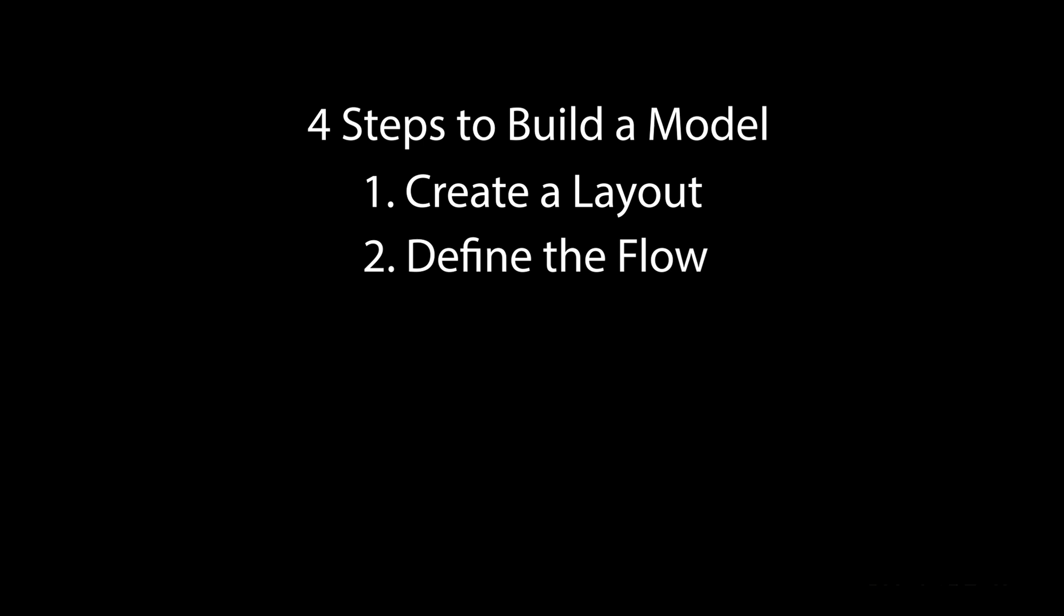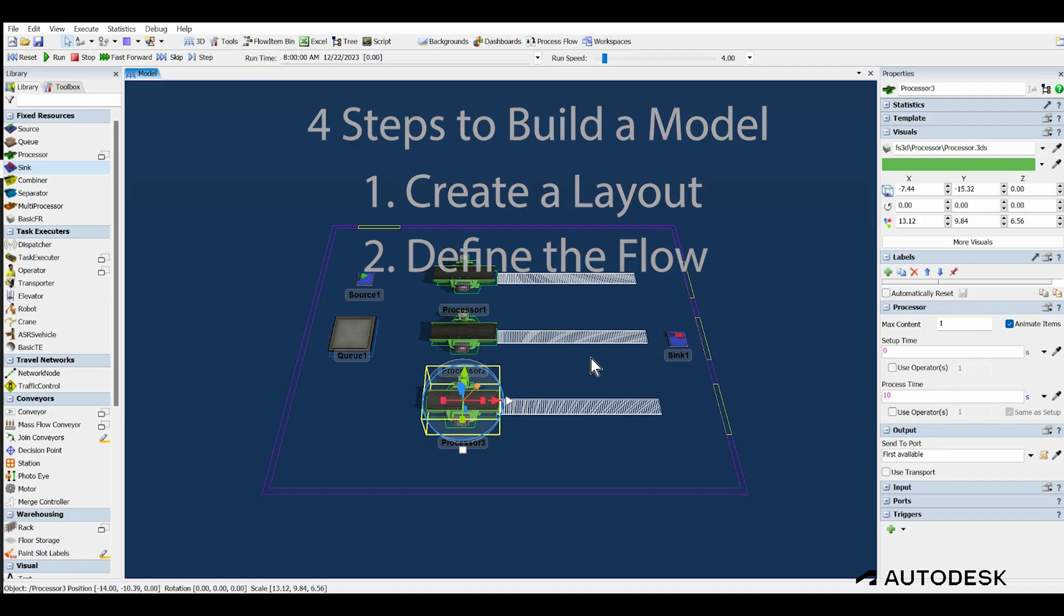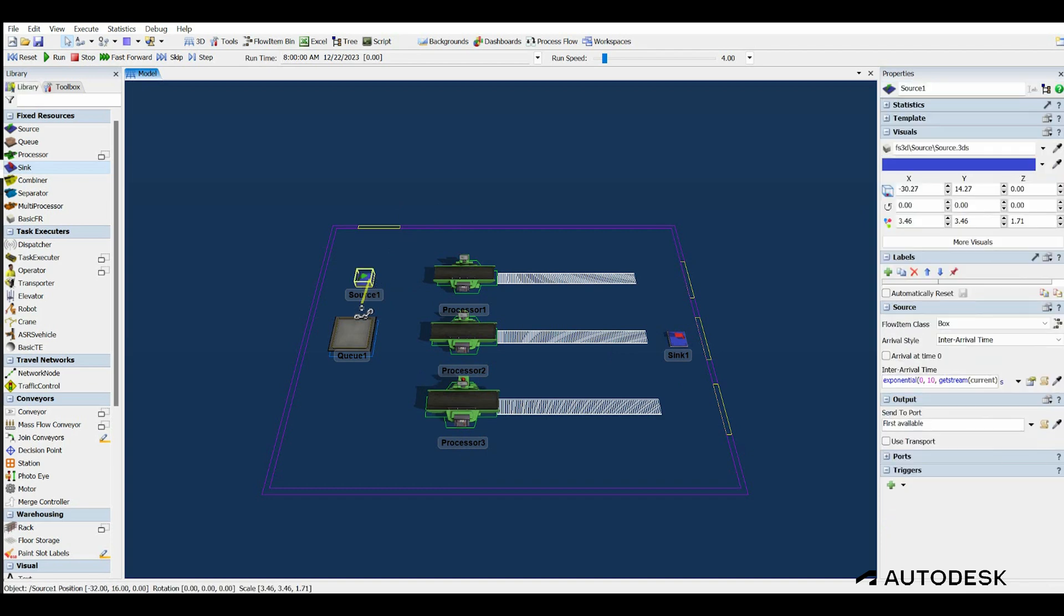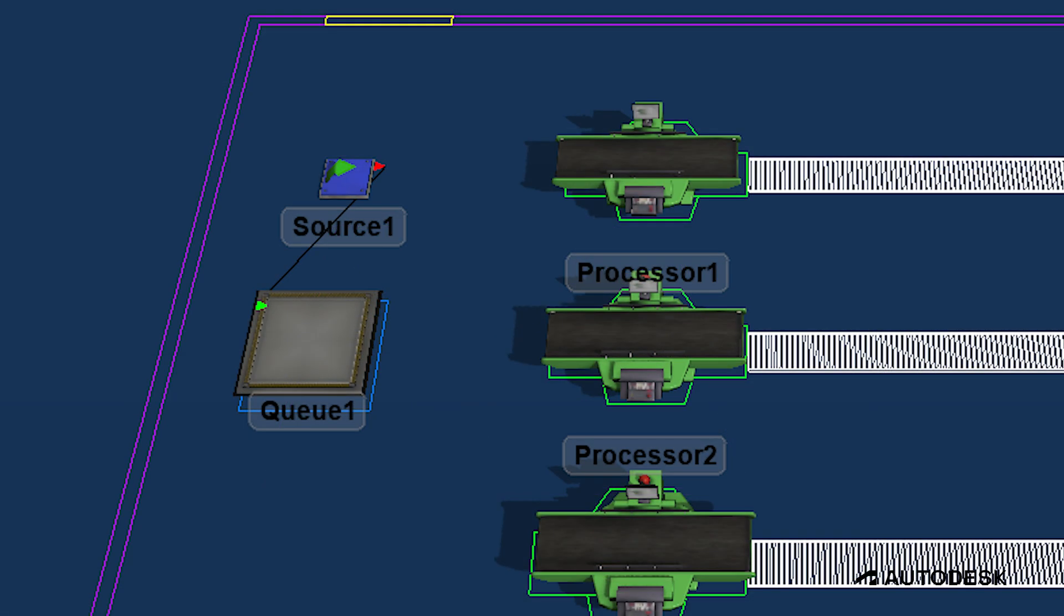The second step is to define the flow of the flow items that represent our packaged products in the process. To do this, press and hold the A key on the keyboard, left click on the source, and drag the mouse to the queue, and then release the mouse button.